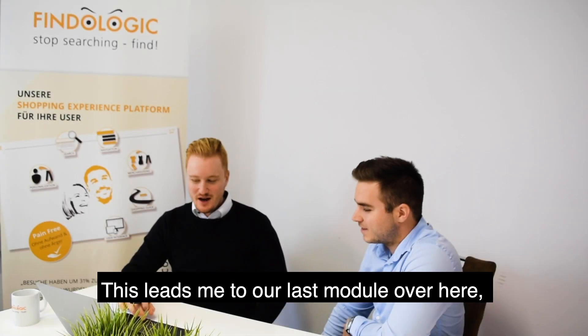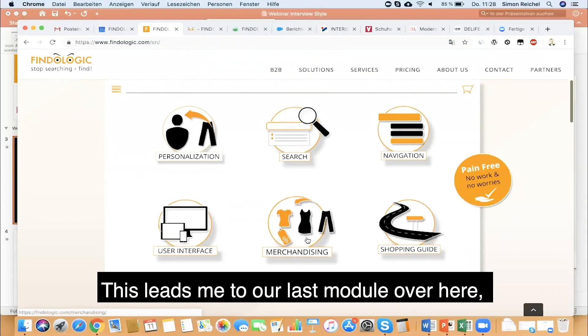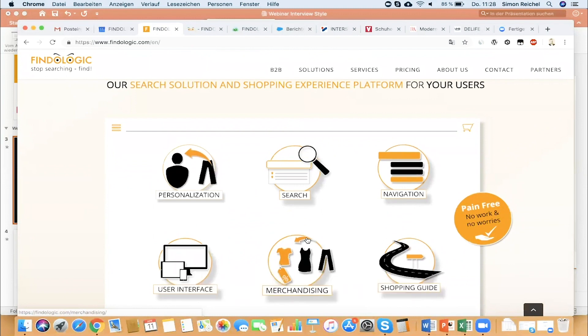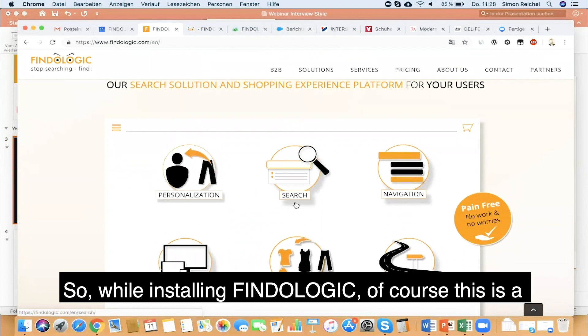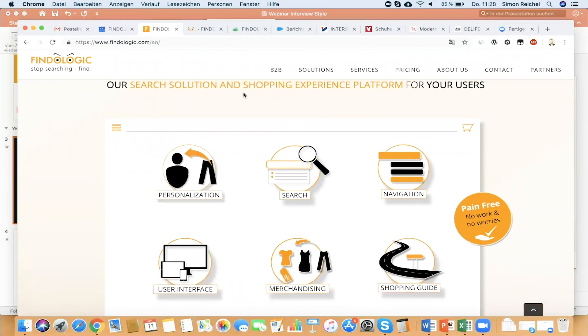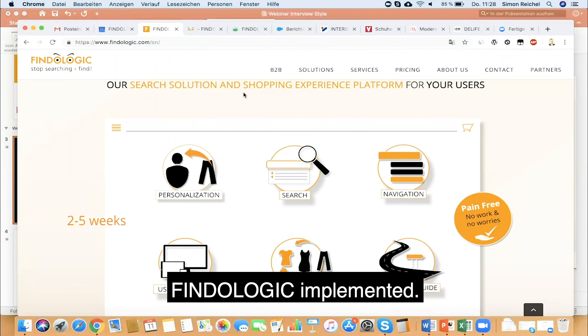This leads me to our last module over here, the merchandising feature. While installing Fundalogic, of course this is a small project, so no worries, we're talking about two to five weeks to get some logic implemented.